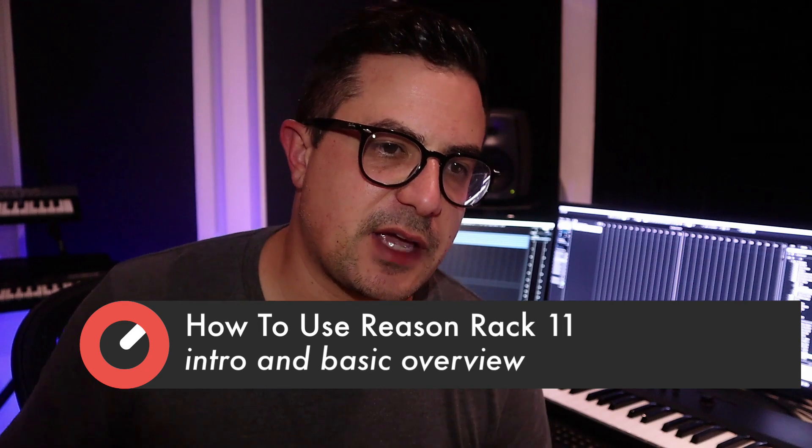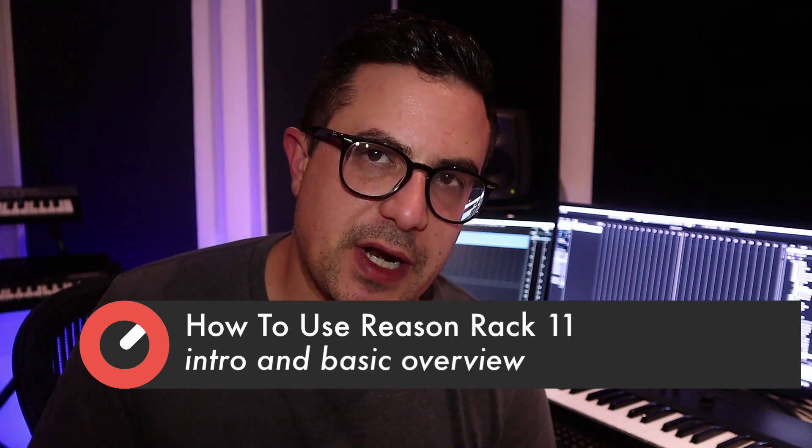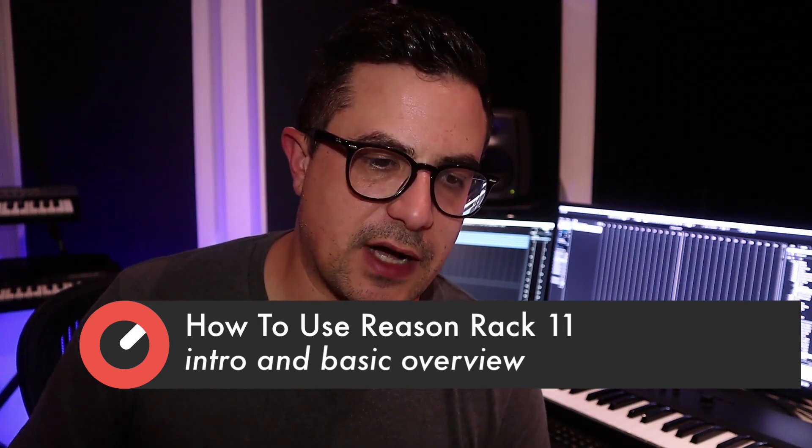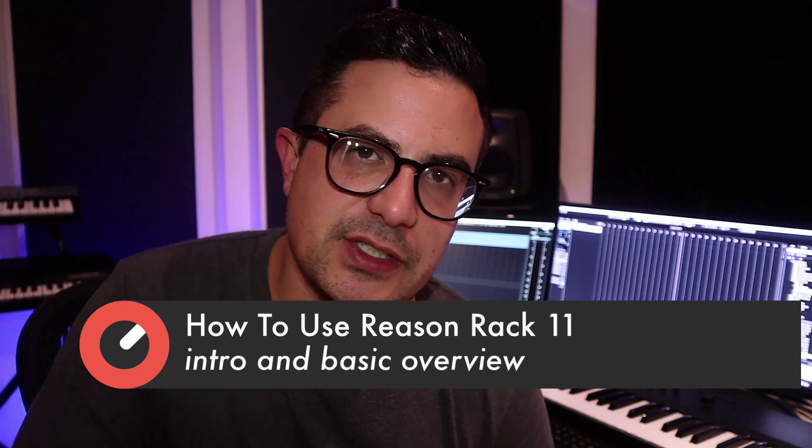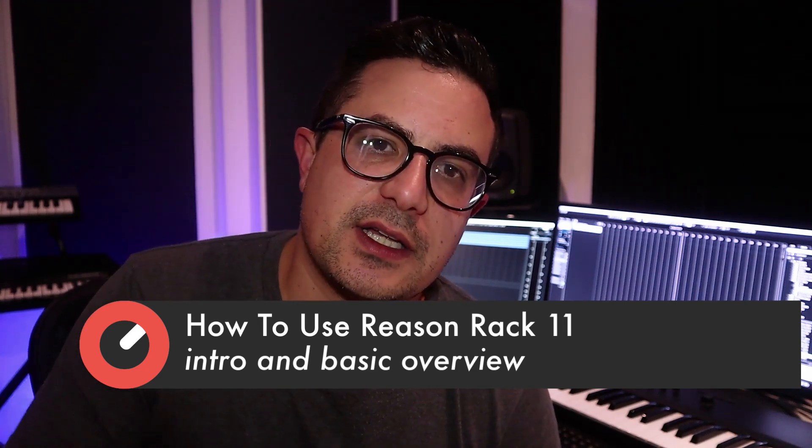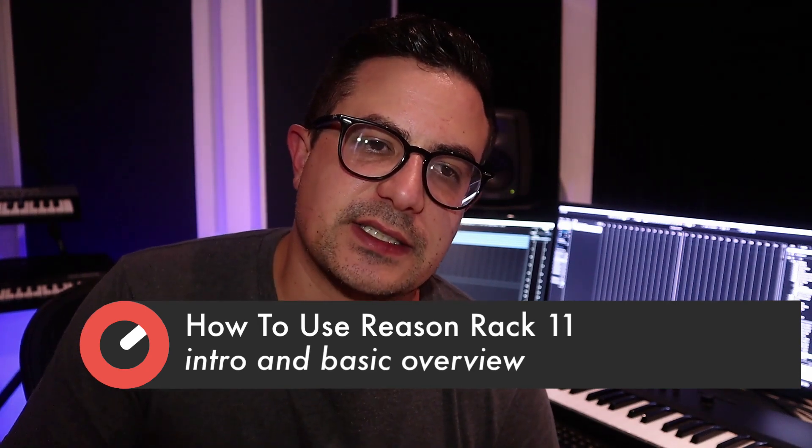Hi guys, welcome to this tutorial for Sonic Academy on how to use Reason 11. I first came into contact with Propellerhead, now known as Reason Studios, with their software Rebirth, and then used Reason in the early days from version 1. I haven't used it in a while and really got back into it now with the new Reason rack plugin.